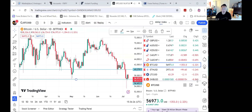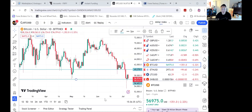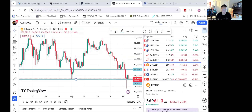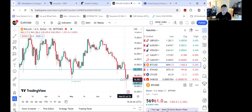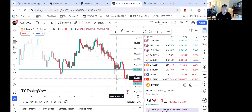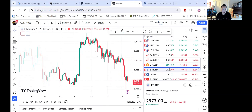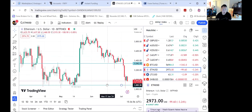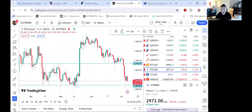Looking for Bitcoin to come back down to 55,000 — that's my next target. Then we'll see if it breaks the first support at 56,700 on the daily. That would be the next target.